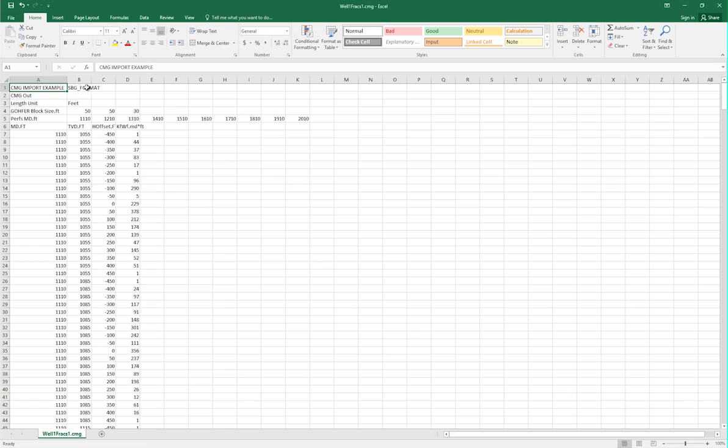The first row contains the flag SBG format, which lets Builder know that a conductivity value for every single grid block in a hydraulic fracture will be provided later in the file.